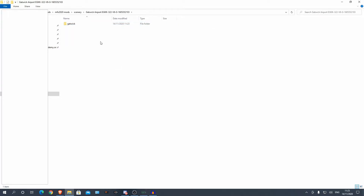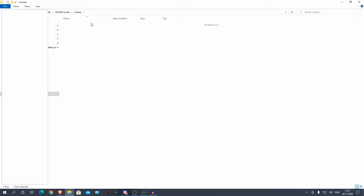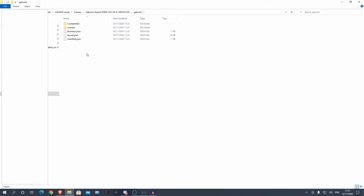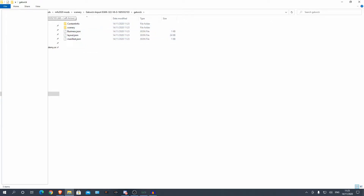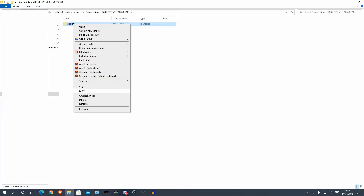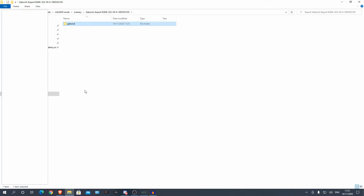To install this, what you want to do is not copy the outer folder, but copy the inner folder that just says Gatwick — or for this particular scenery, that's what it is. It should have, inside that folder, content info and scenery and similar stuff. You want to go one folder back and copy and paste this. Now copy this, and then we need to find our root Microsoft Flight Simulator installation.